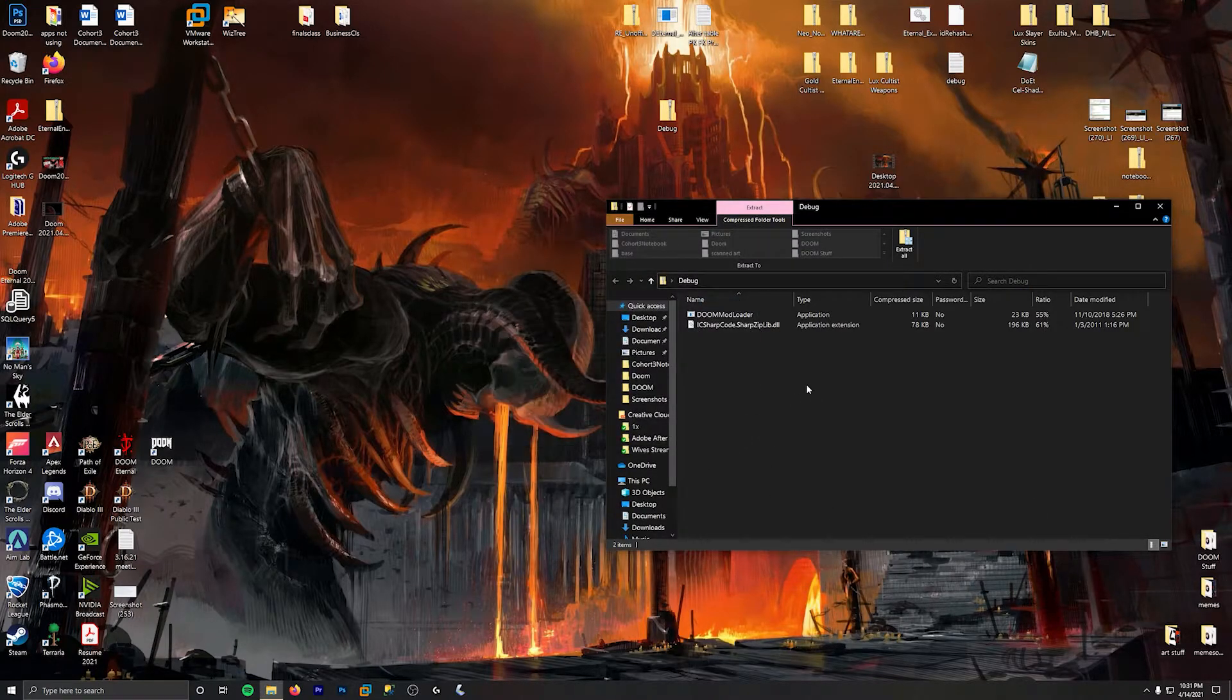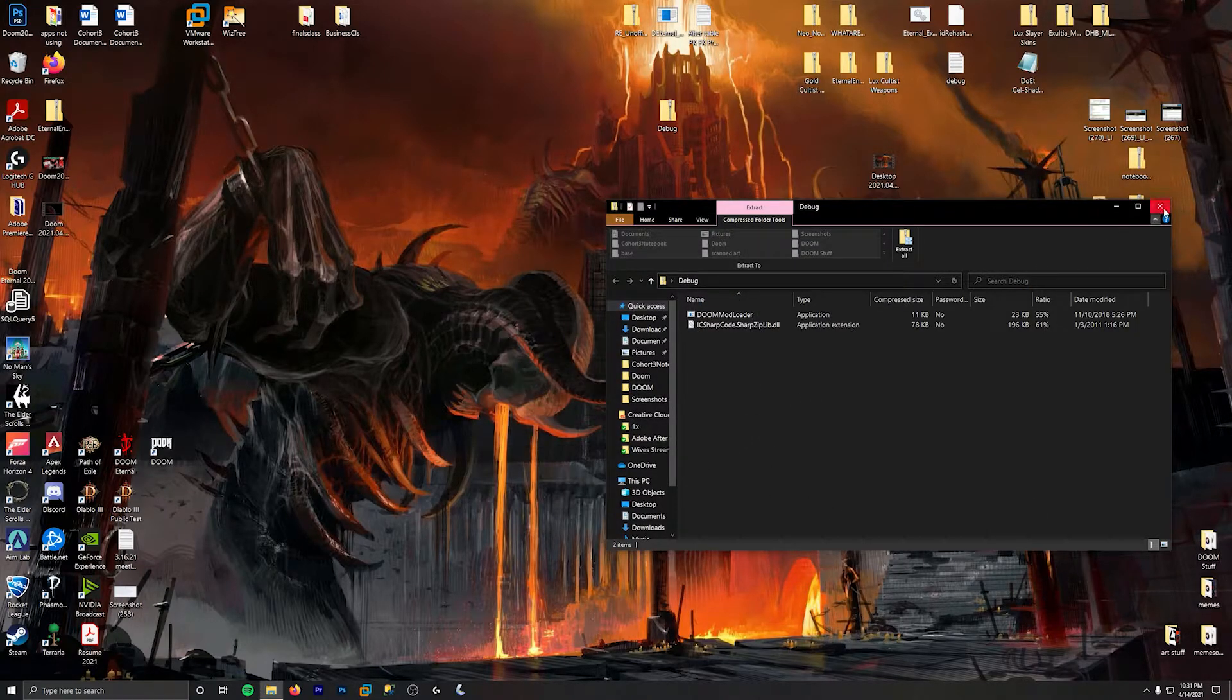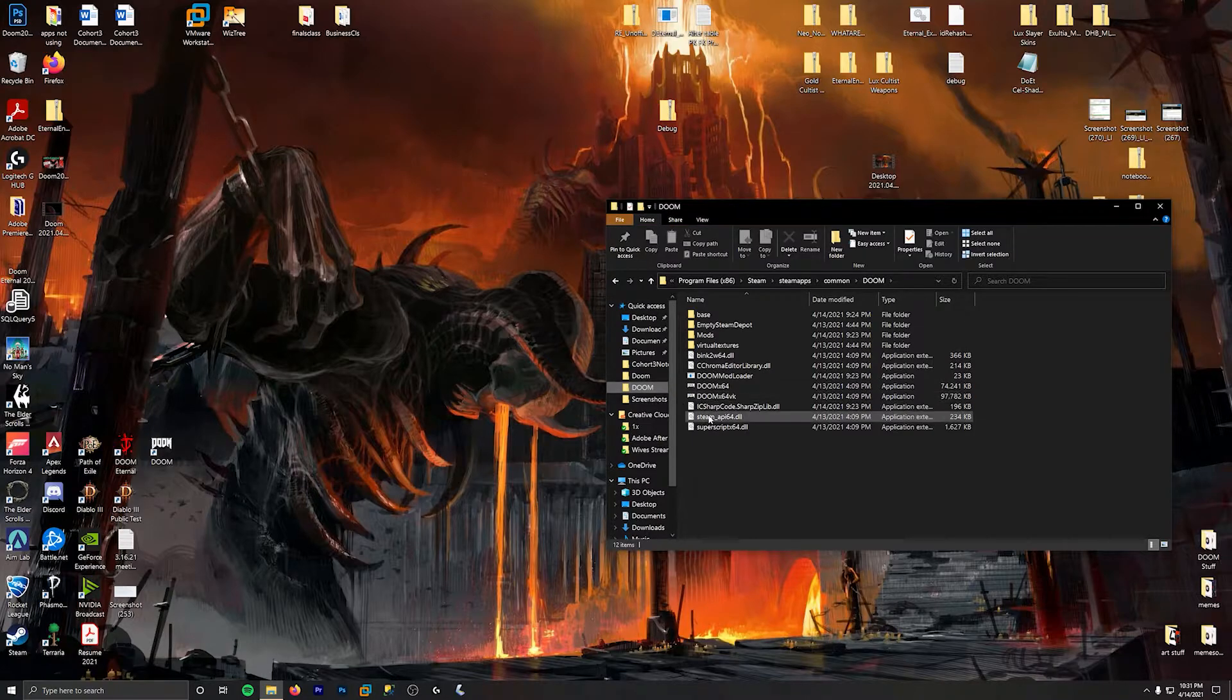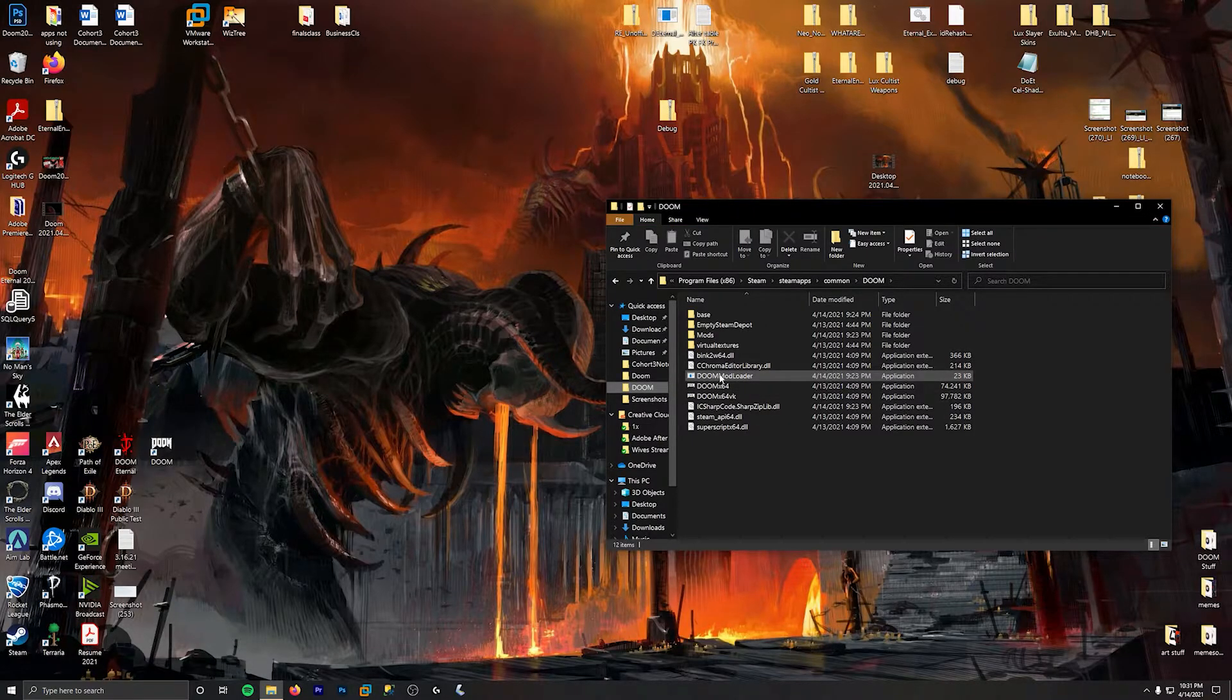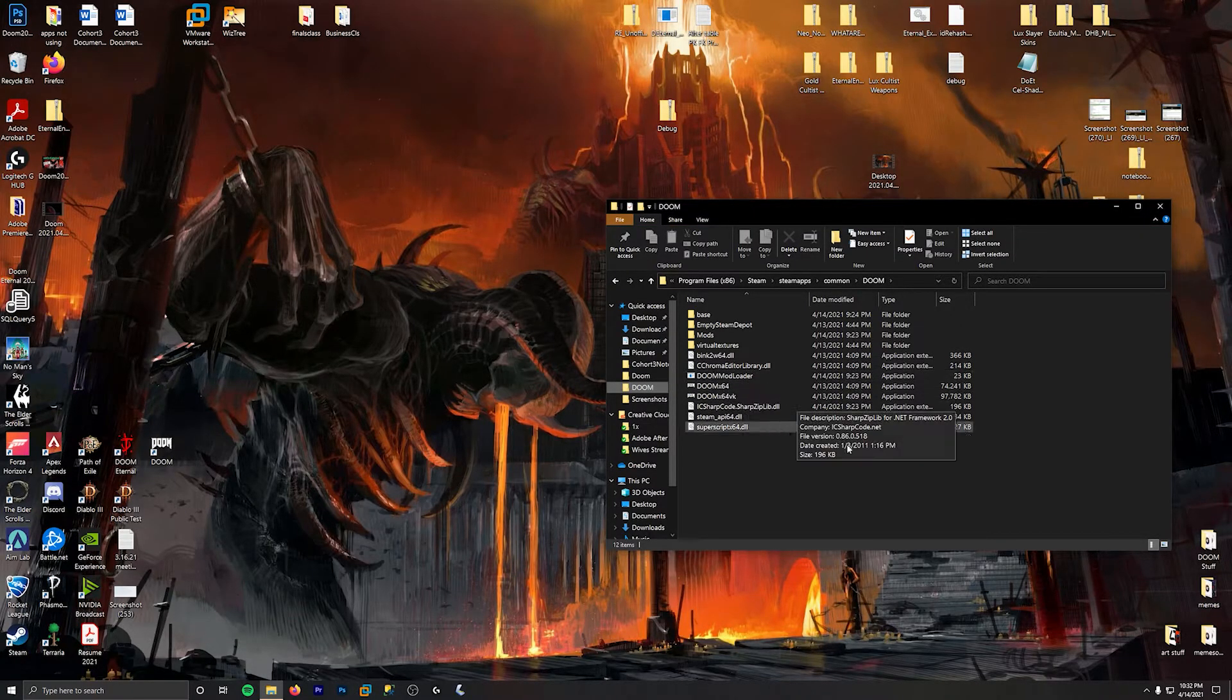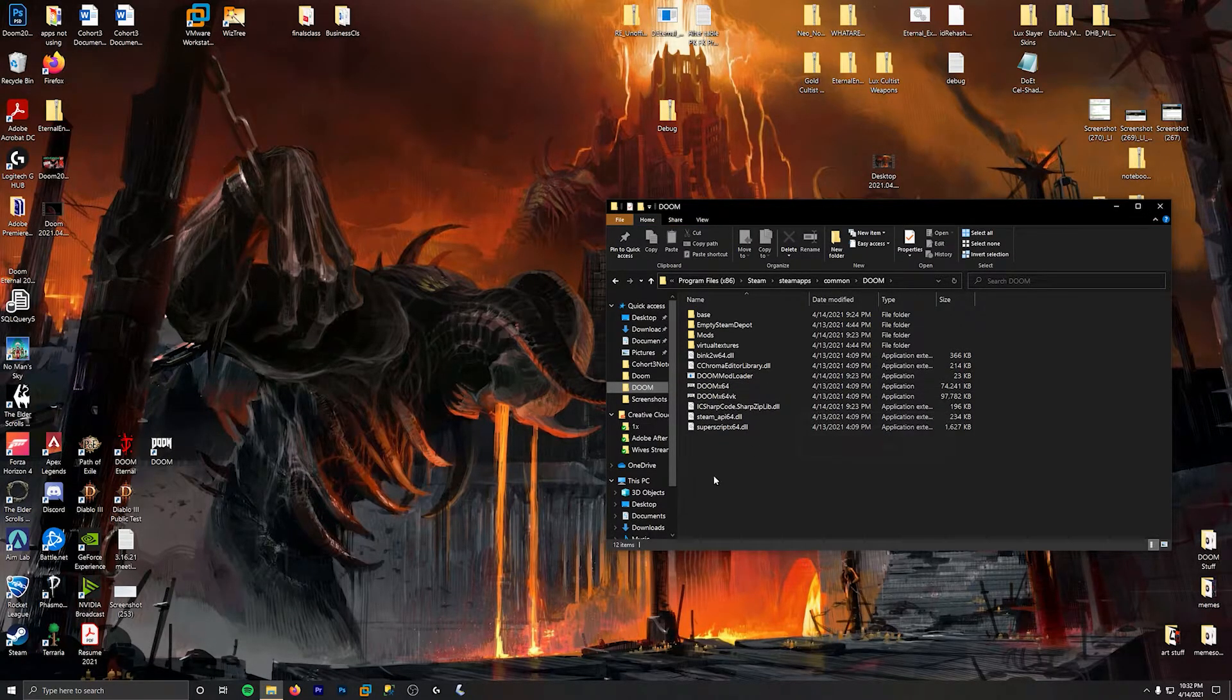Drop it in there, and then when you come over to your Doom folder, it'll look like this. You have the Doom mod loader right here. Now what you want to do after that...